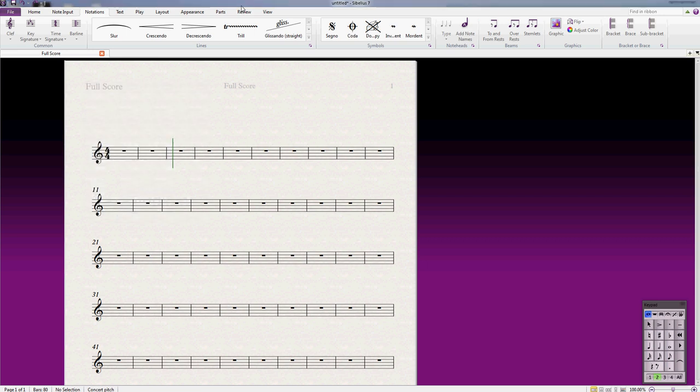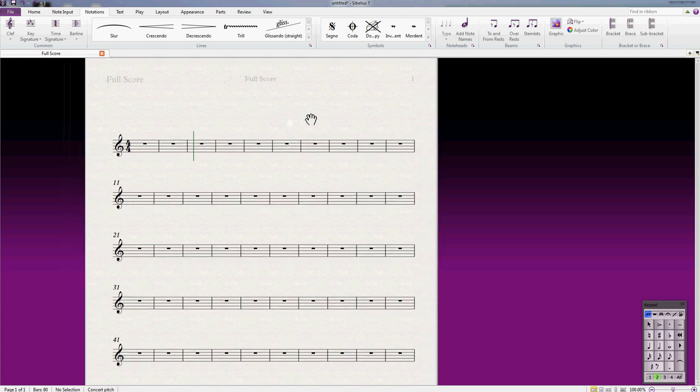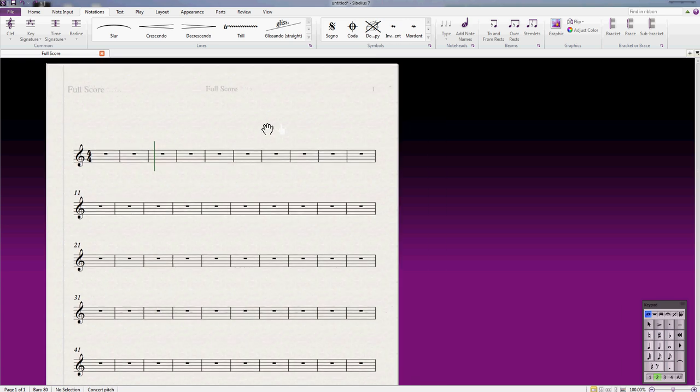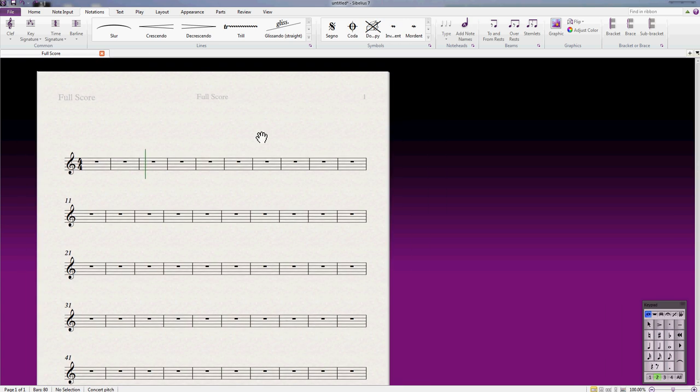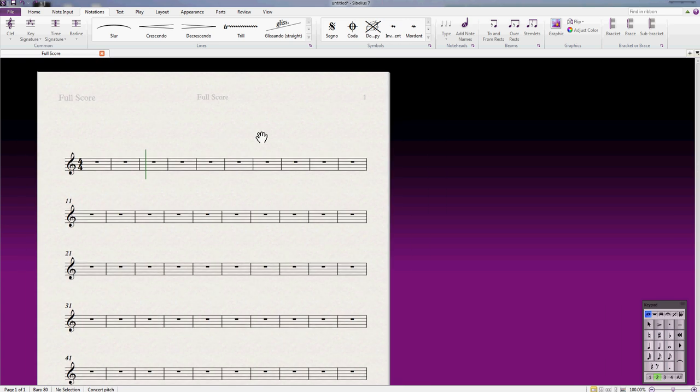Hello, this is a quick tutorial on how to write a very simple drum beat in Sibelius. I'm using Sibelius 7, but it should work pretty much the same on any version. I've got a treble staff at the moment, but I want a percussion staff.